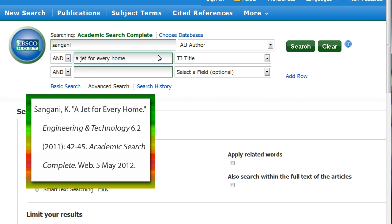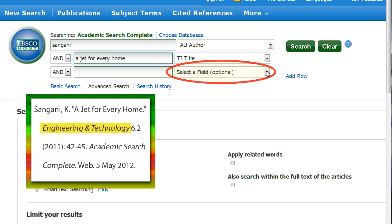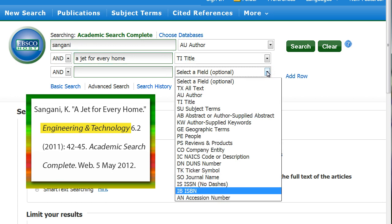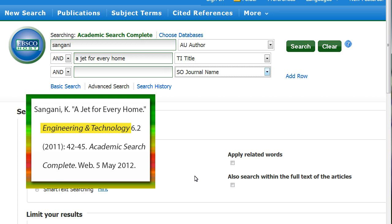Finally, let's add the publication title to our search: Engineering and Technology. Select the Journal Name field and type in the publication name.